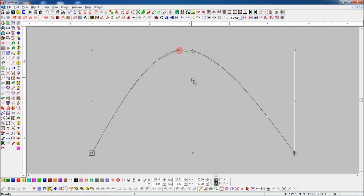You can also change nodes by mouse. Just right click on a node to change it.